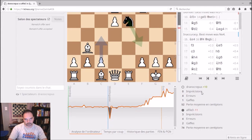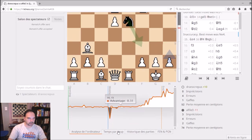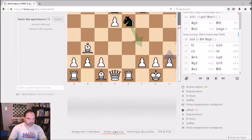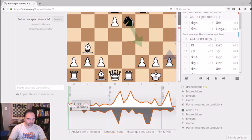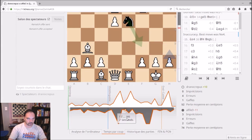Here, you can go for more information. You have inaccuracy, error, and blunder categories. You can know how you lost for each move. What's also interesting: you have the timing per move, so you can improve your thinking with those two features.